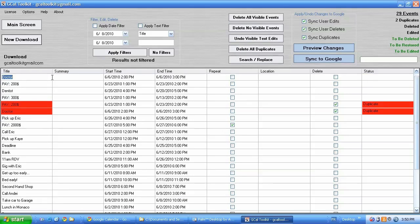So we have the title, the summary, start time and end time that you can't change here in this program. Repeat you can't change either, location you can edit, delete and the status of the event.